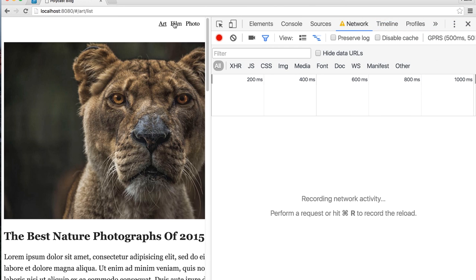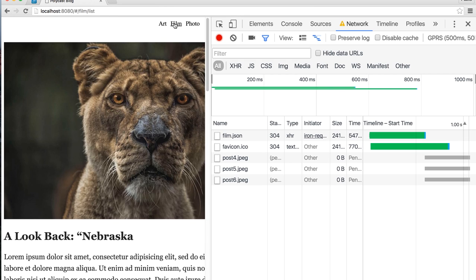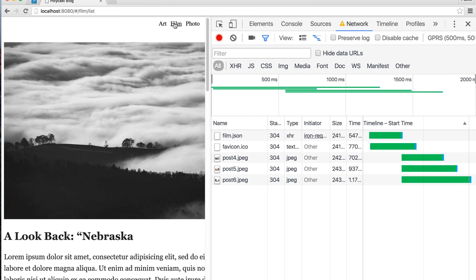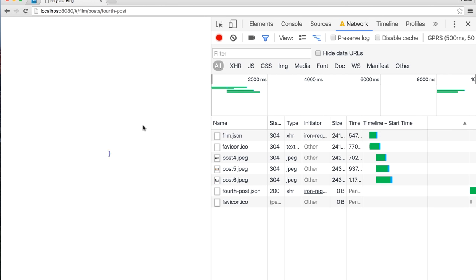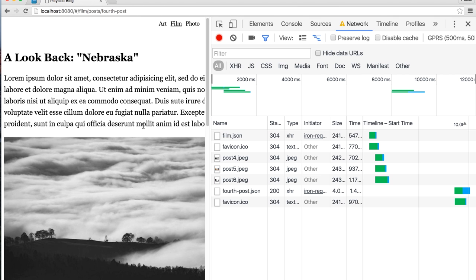And now when I click on film, I should see that loading state for just a second. Now you notice that my image still did that weird swap-a-roo thing, but we're not seeing any stale text when we go and click on these items.